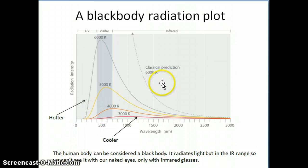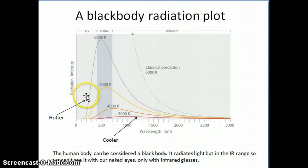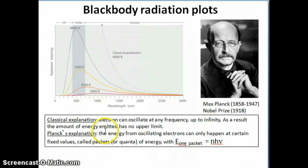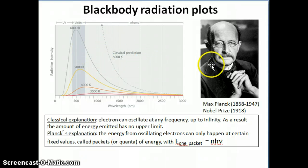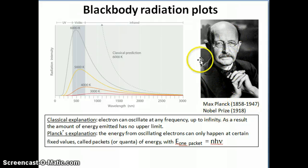This is obviously a failure — they weren't able to match theory to experimental observation. So we needed something new, some new approach, to be able to match theory to experiment. The person who was able to do that was somebody called Max Planck.